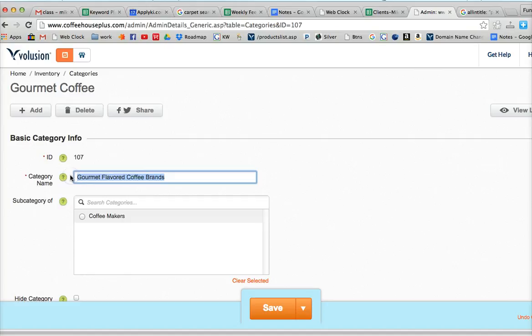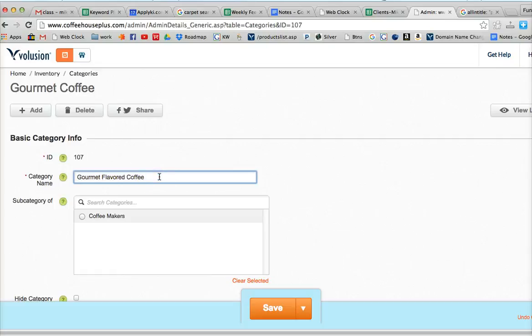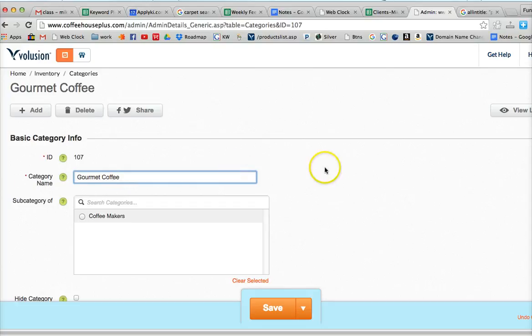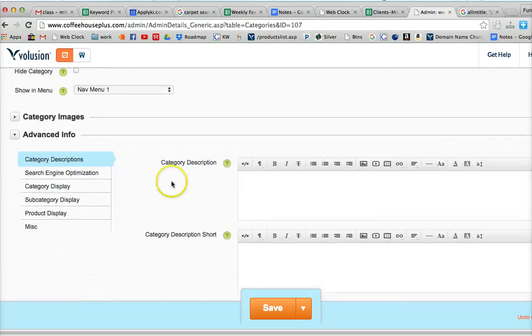That would be, now actually that's what we want to put in our meta information. It's not necessarily what we want to do for our category name because for the category, we want to simplify it. So gourmet coffee is probably good for the category.